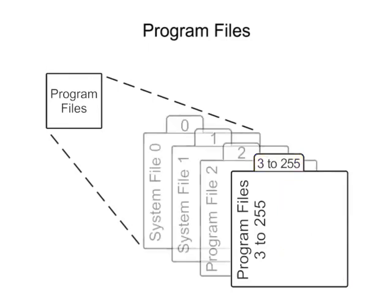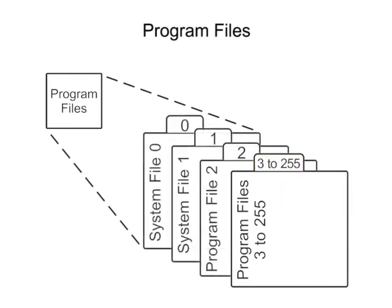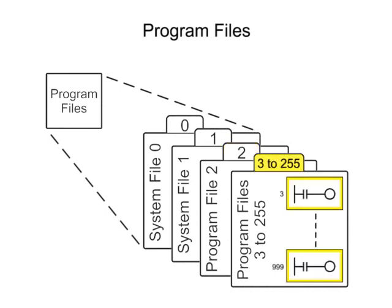The processor can store and execute one program at a time. The main program will always be in user program file 2 and program files 3 through 255 will be subroutines.